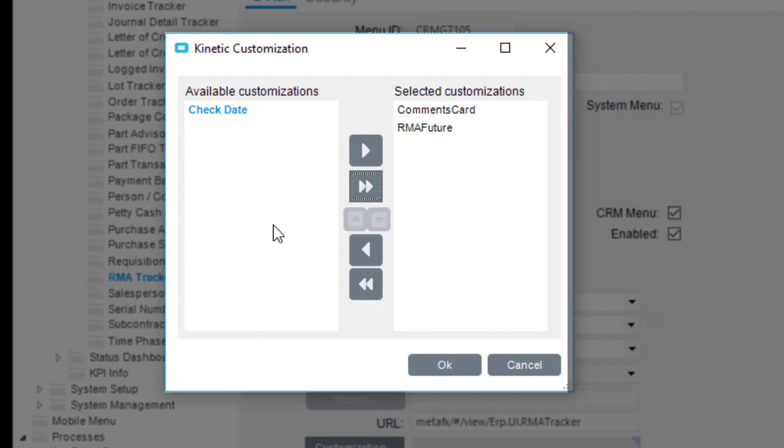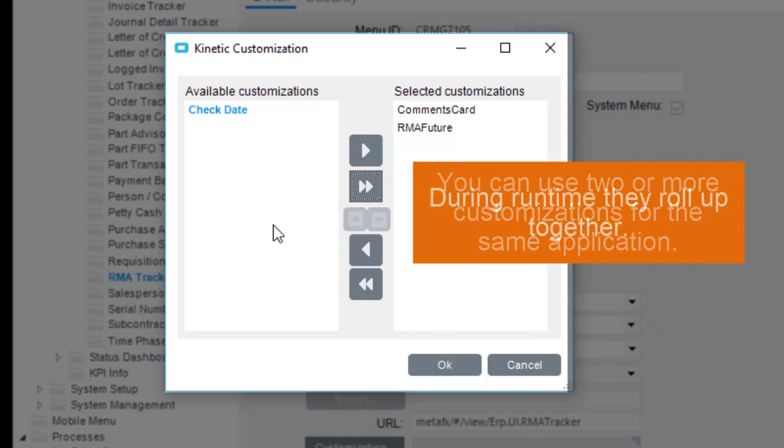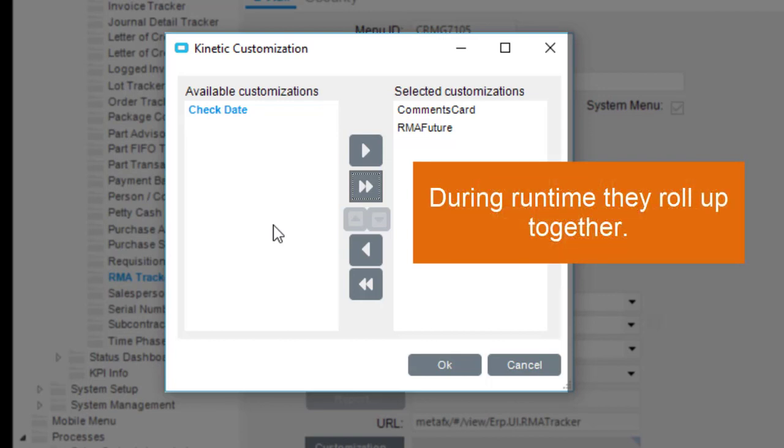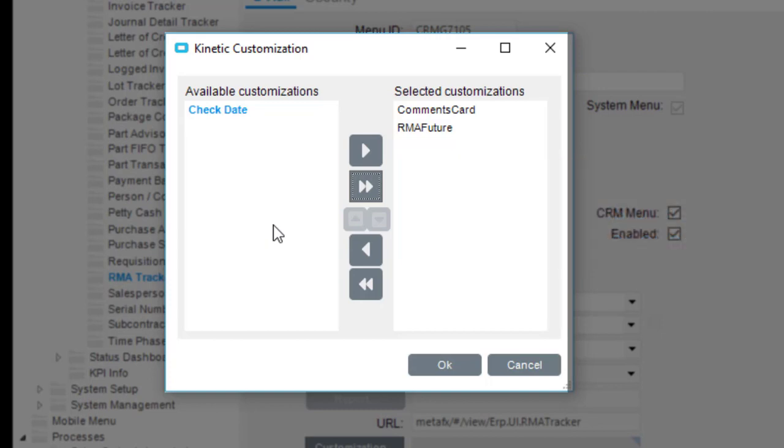Now here's where things get interesting, since you can use two or more customizations for the same application. During runtime they roll up together. But you need to decide which customization has preference over the other ones.